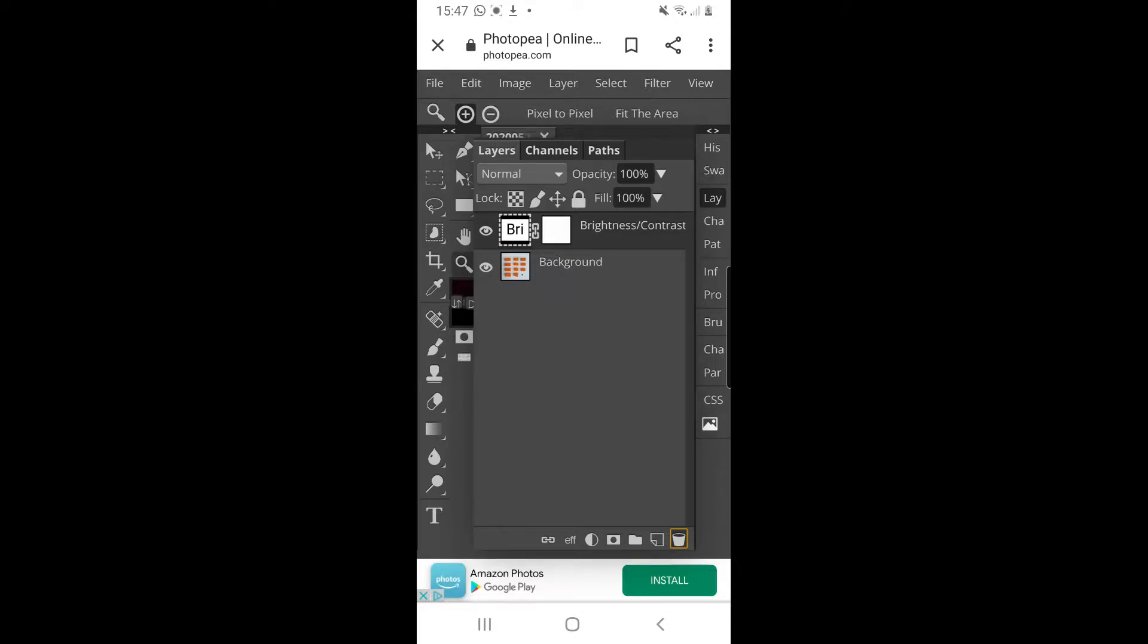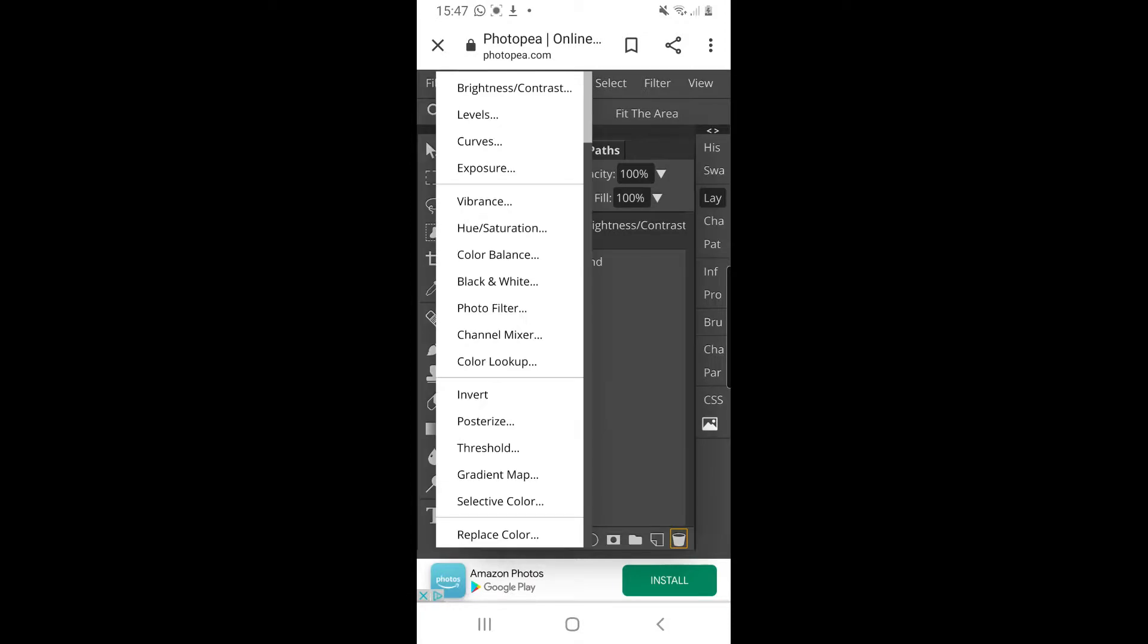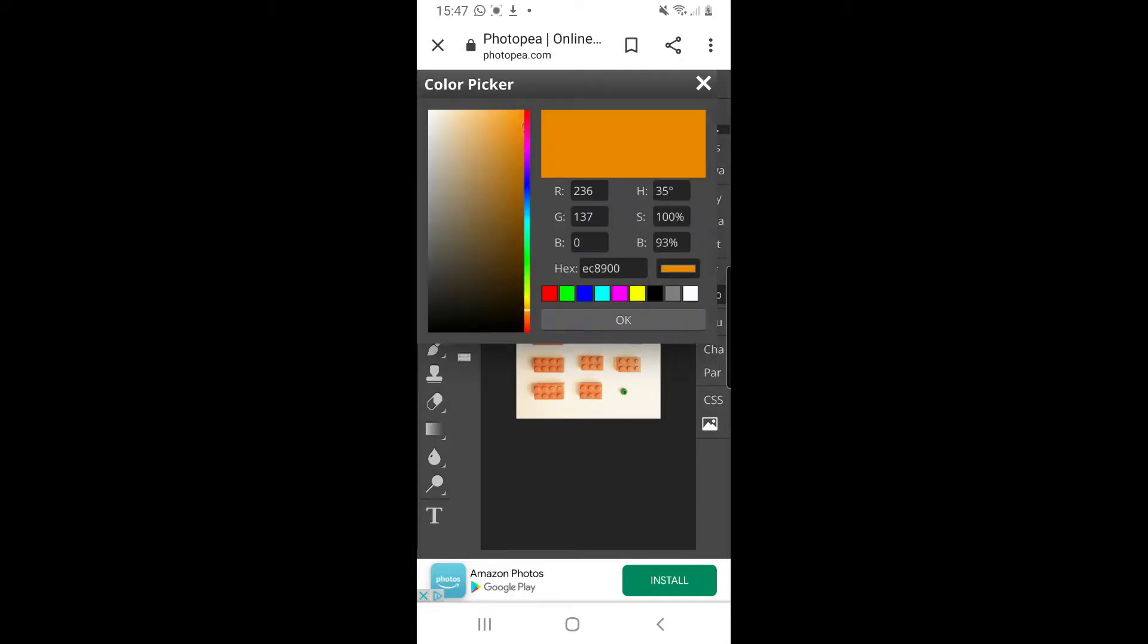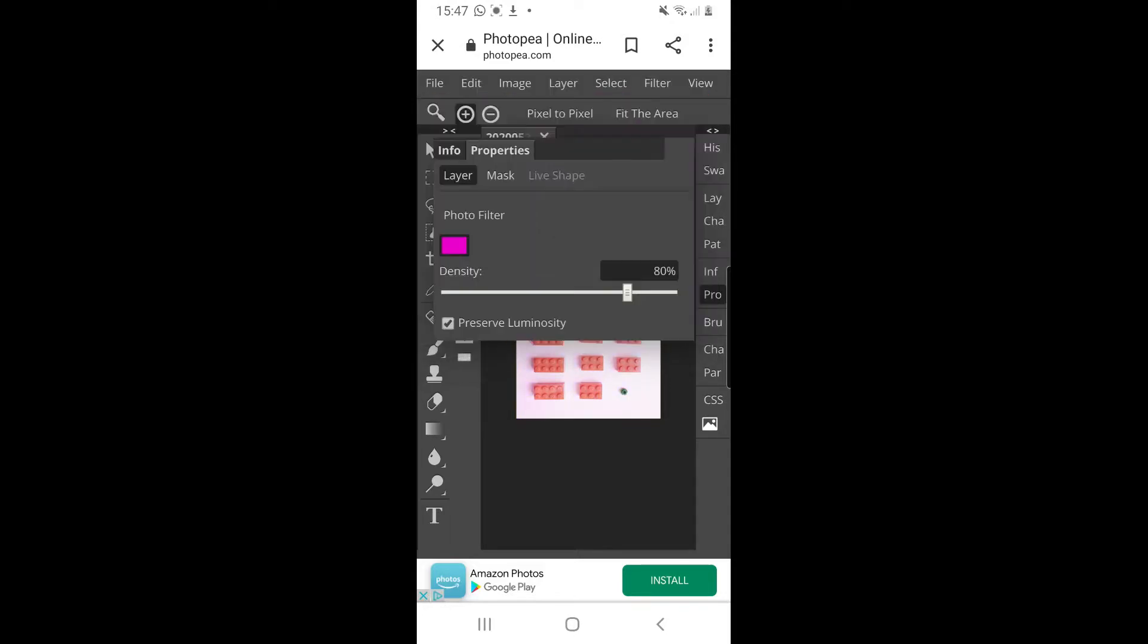I'm going to do another adjustment layer. This time I'm going to do a photo filter. It takes a little bit of time to think about it. You can change the color of the photo filter. At the moment it always seems to be default set to that orange for some reason, but you can choose a color. I want to maybe choose a pink color. Press OK.